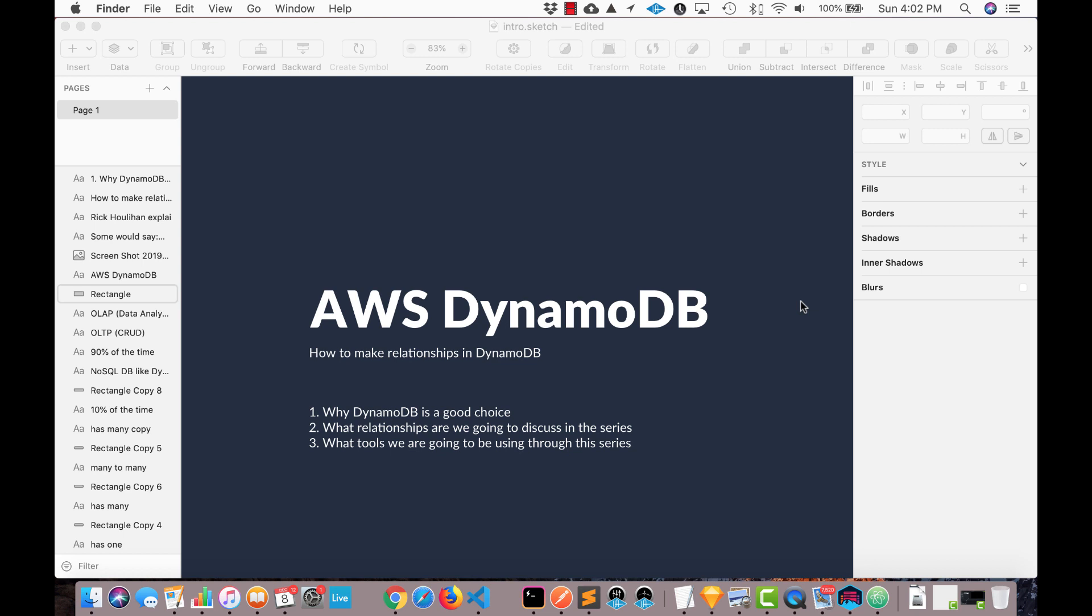Hey everyone, in this series we're going to take a look at DynamoDB and how to work with relationships in our data. In this video we're going to look at why DynamoDB is a good choice, we're going to look at some of the relationships we're going to be discussing in this series and some of the tools we're going to use.